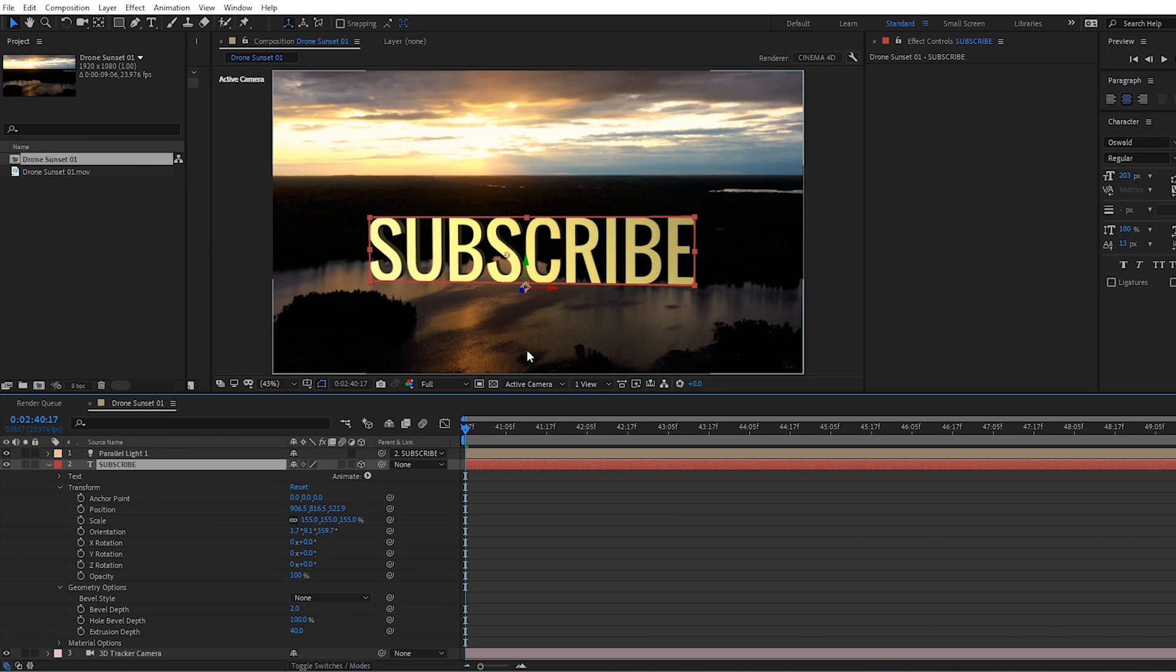Alright, so that does it for this video on how to add 3D text to your footage using After Effects CC. We release new filmmaking content such as tutorials, travel videos and reviews weekly. So consider subscribing and hitting the bell to be notified when we upload and we'll see you next time.